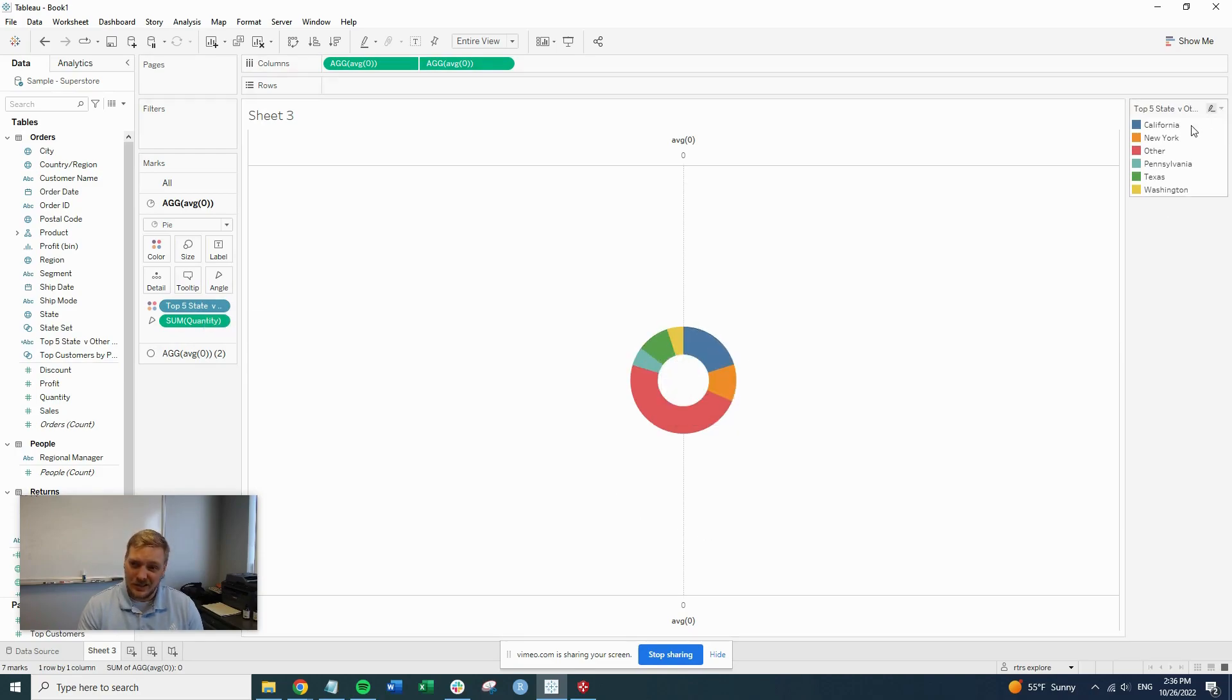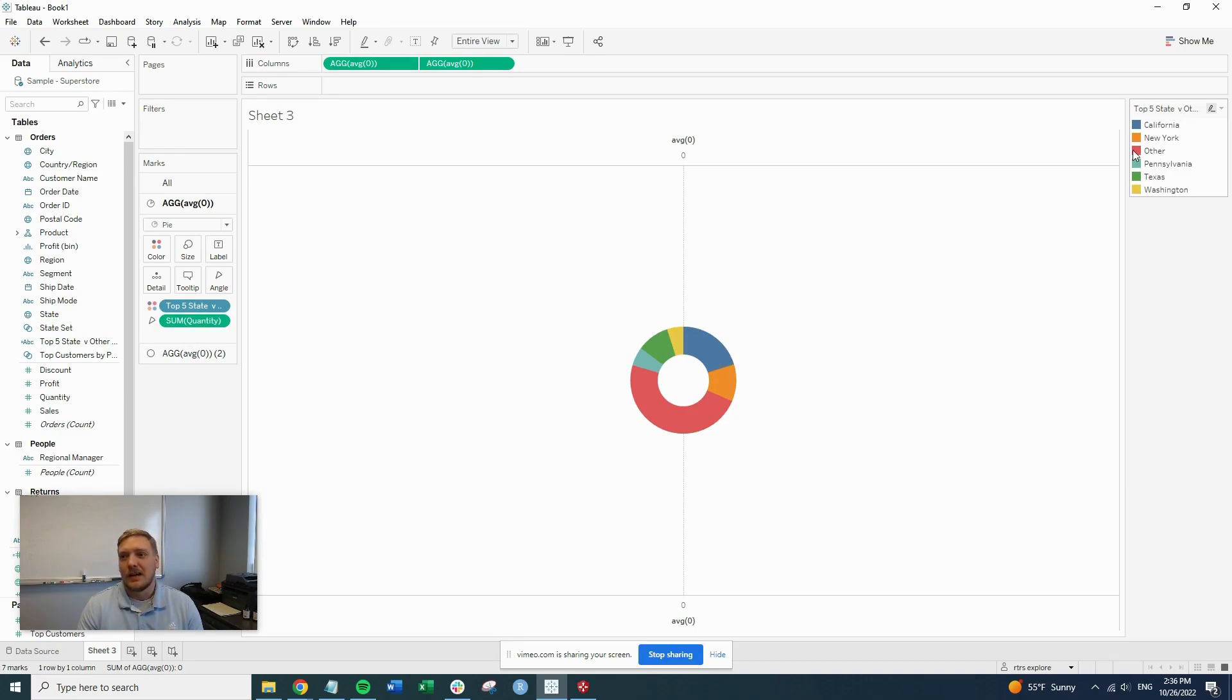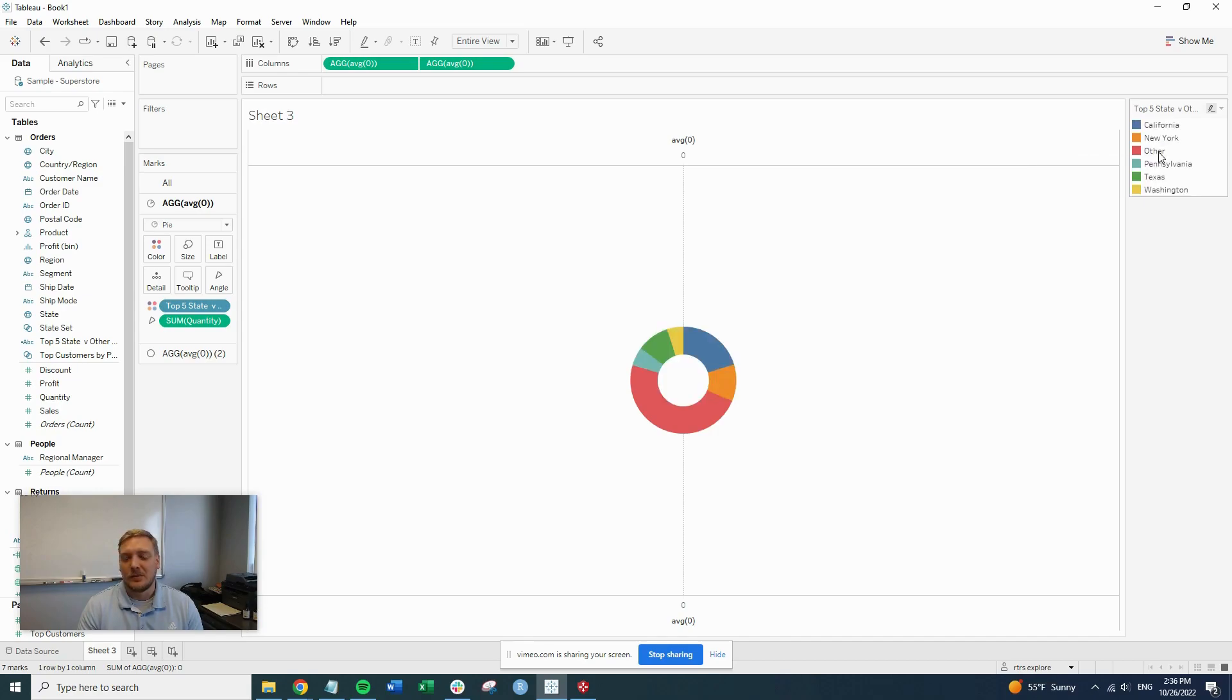So as you can see over here, these are our top five states: California, New York, Pennsylvania, Texas, and Washington. And then everything else gets grouped in this other group.